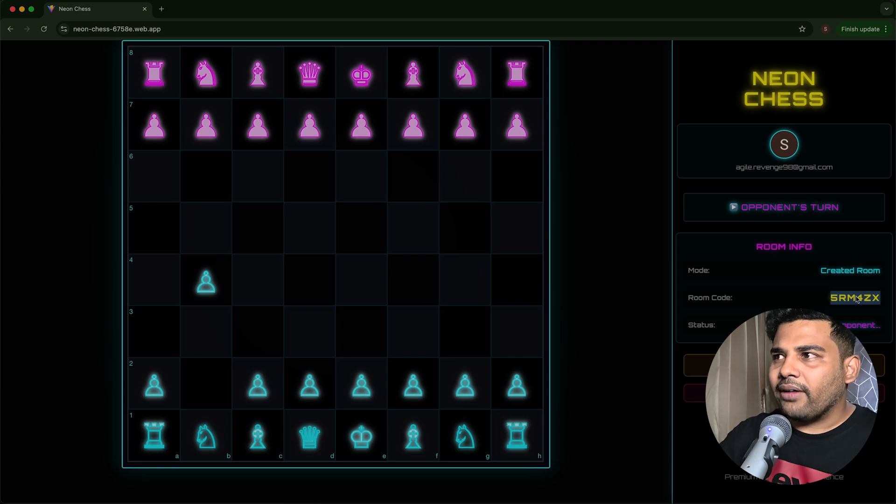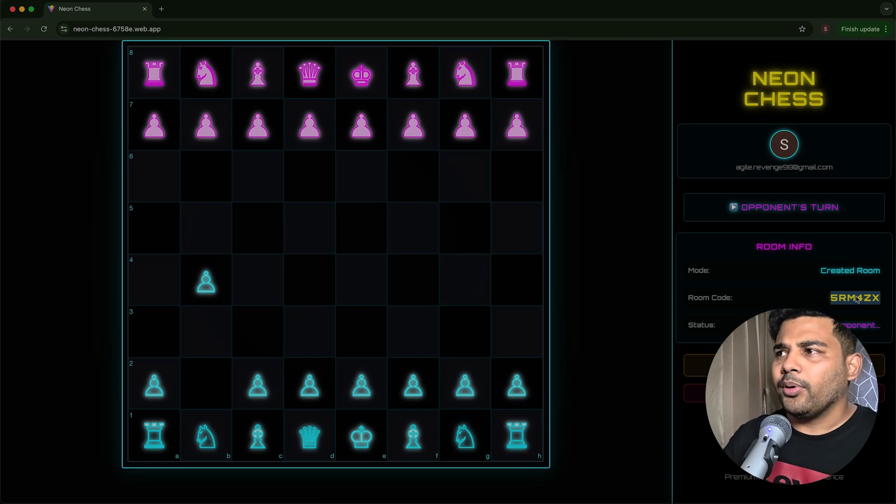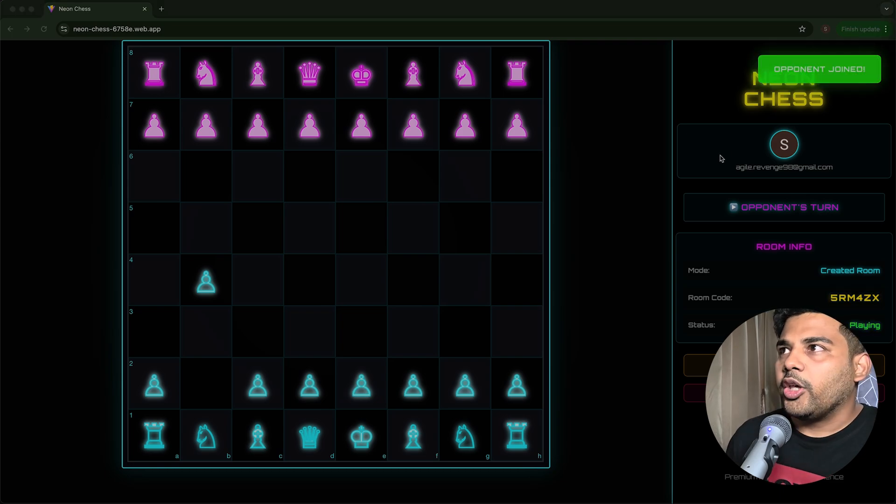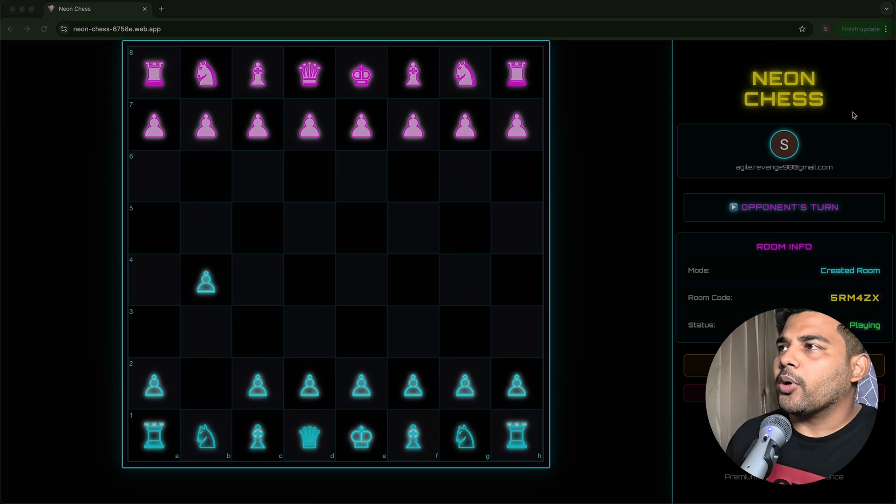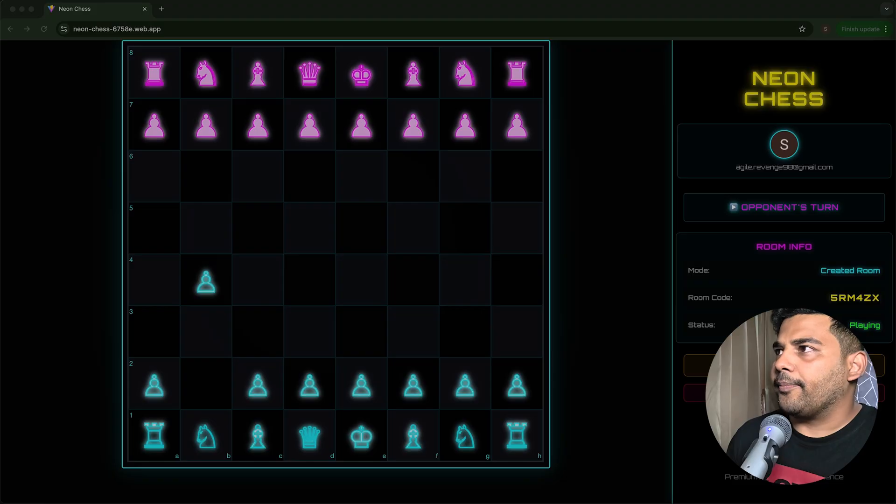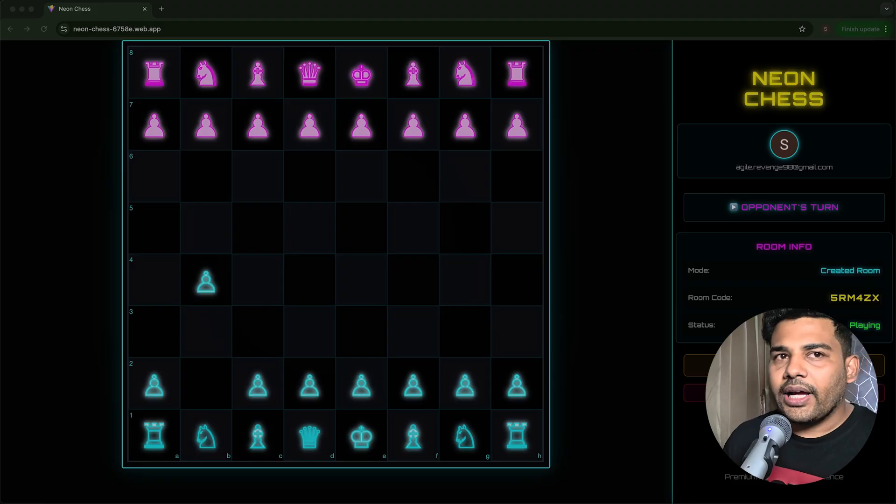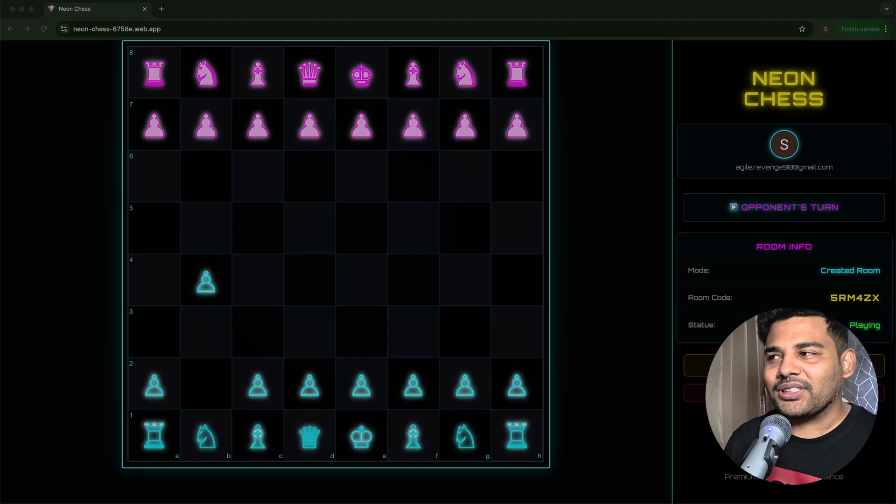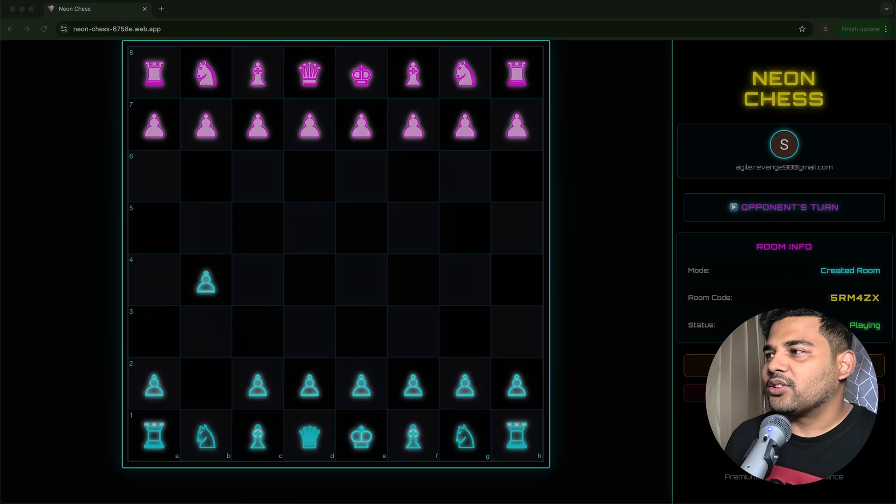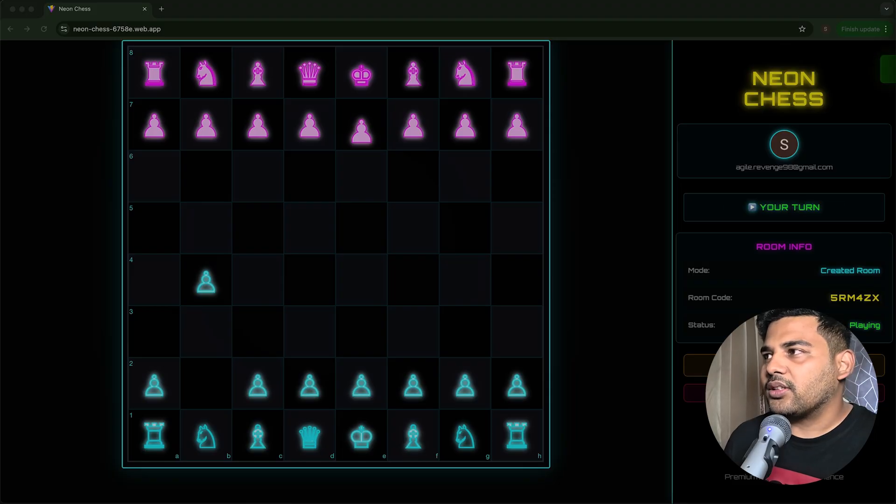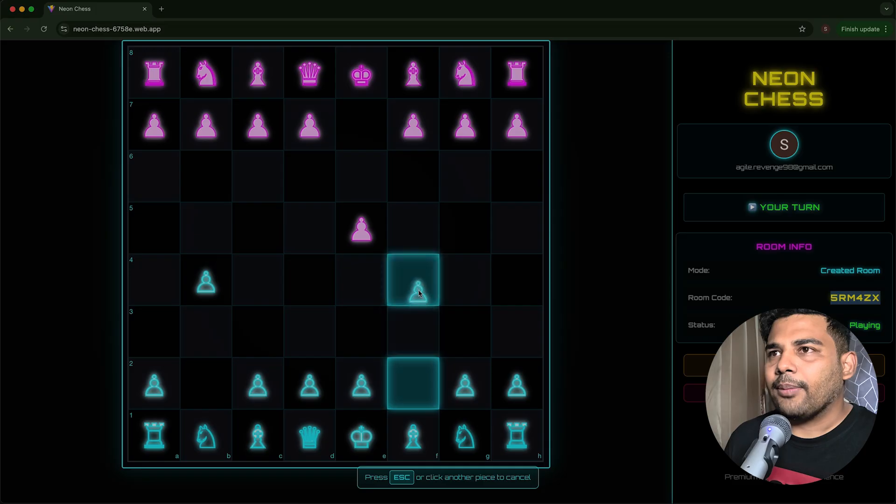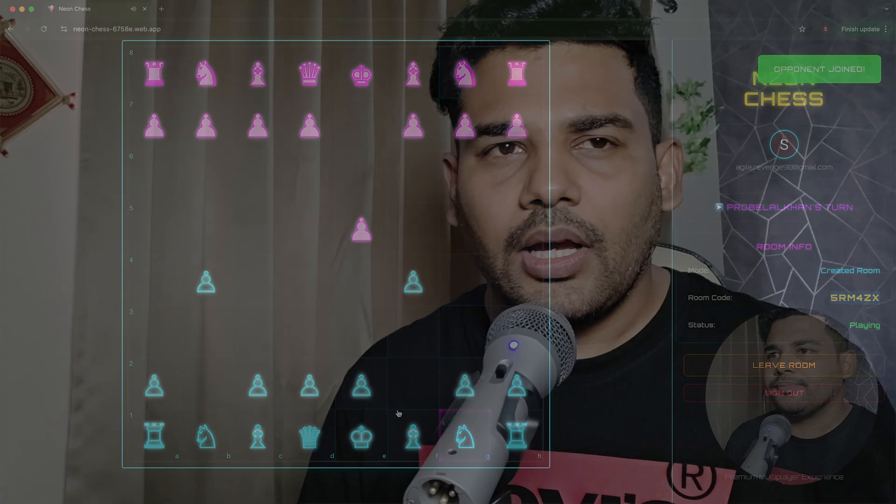My friend can join this using this code. So I will join from a different computer using this code. You can see opponent joined. I have joined from a different account and I am playing from both sides. Let's make a move. You can see it is working absolutely fine.